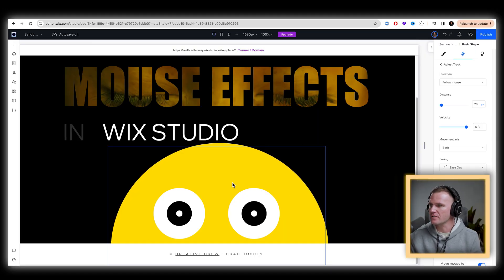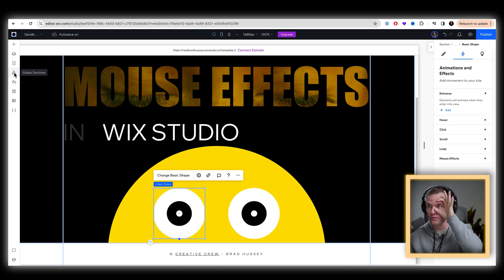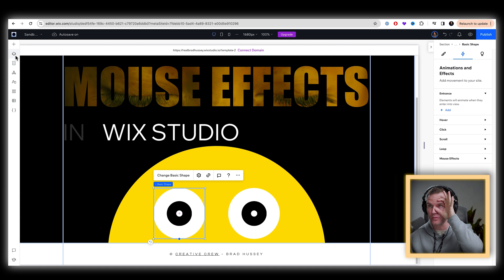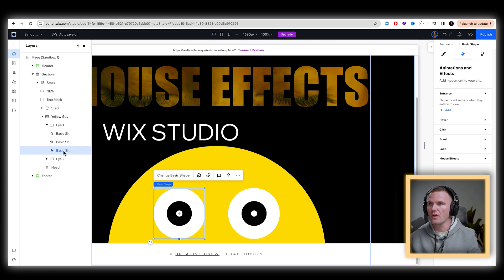So now select an eyeball, but don't select the container, we want to drill down further, we want to select the actual white of the eyeball. So under your layers, you'll be able to see this better.